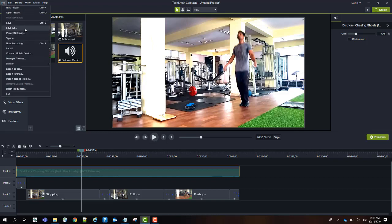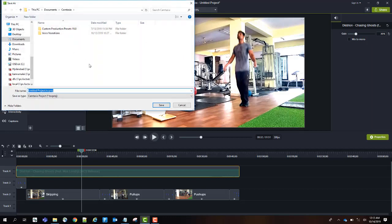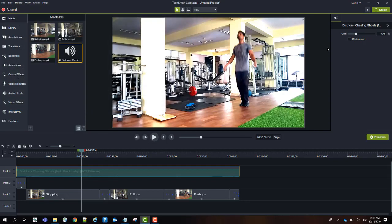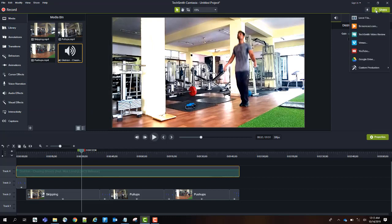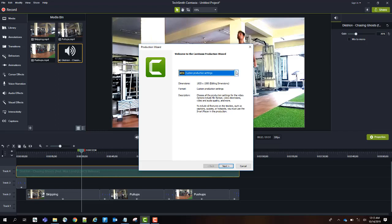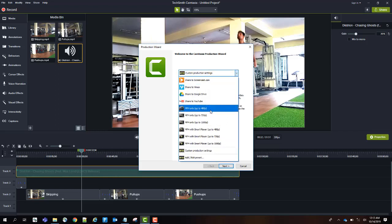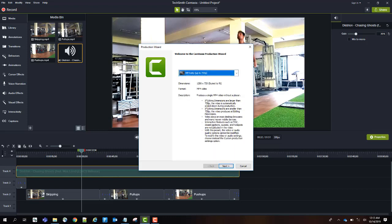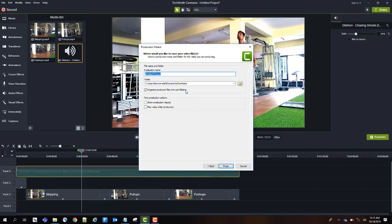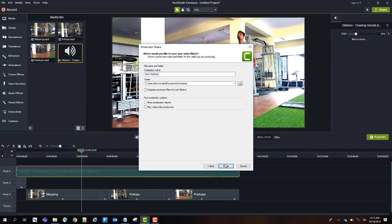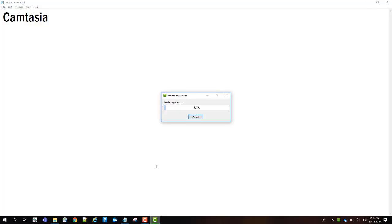You can save the project as Save As if you want to add more videos and audio to the same project. Otherwise, you can directly click on Share and Local File to save your video. You can select the quality and pixel size. Click on Next. Give some name. This is the default path where your video is stored. If you want subfolders, you can check this box. Otherwise, none. Click on Finish. Your video gets converted.